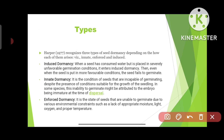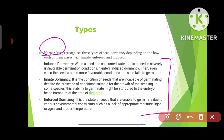Next we have the types of seed dormancy. There are three types: induced, innate, and enforced. These were recognized by Harper, a scientist who classified these types of seed dormancy in 1977.